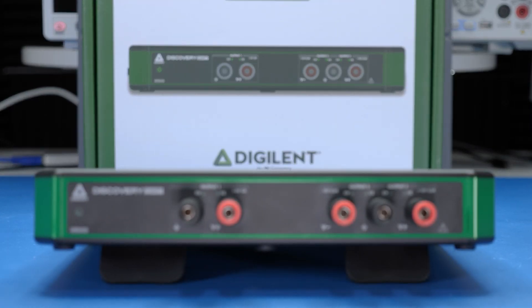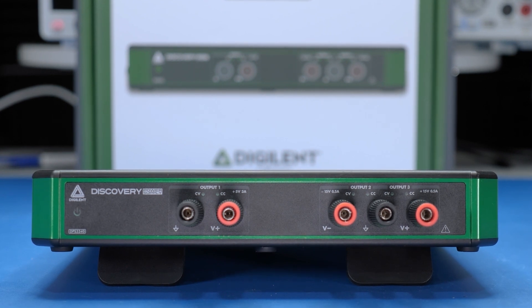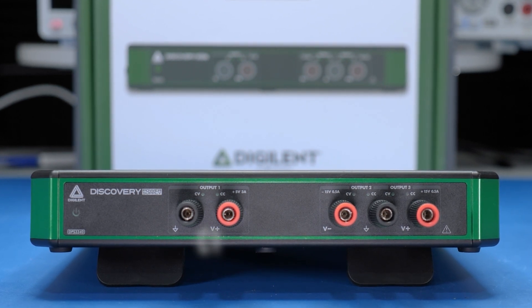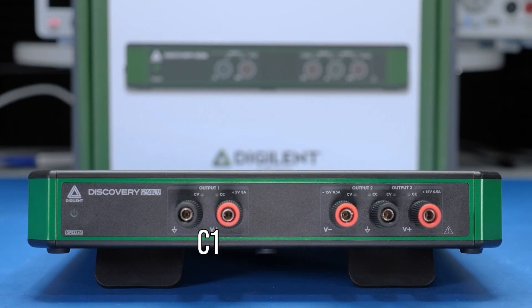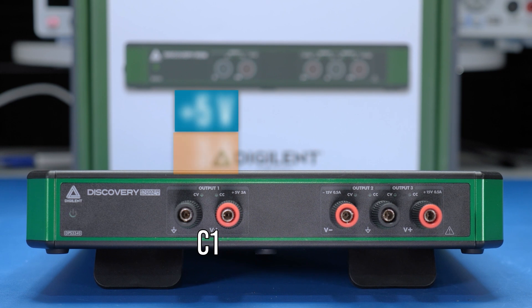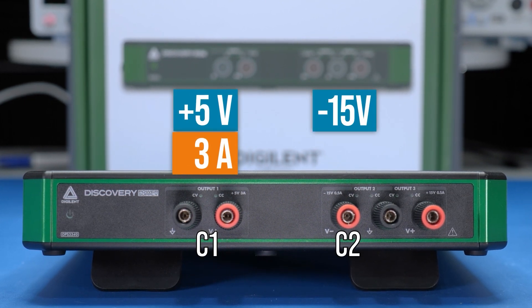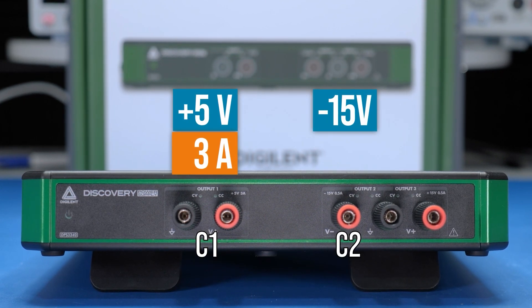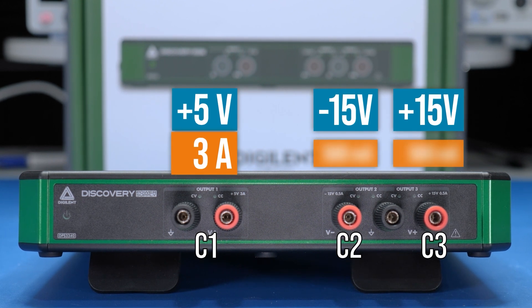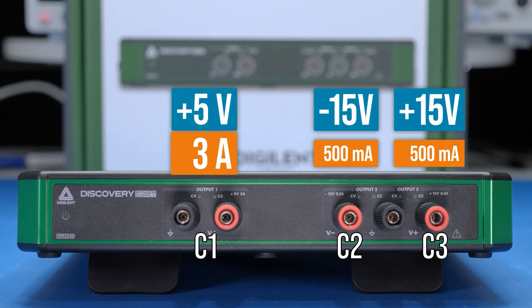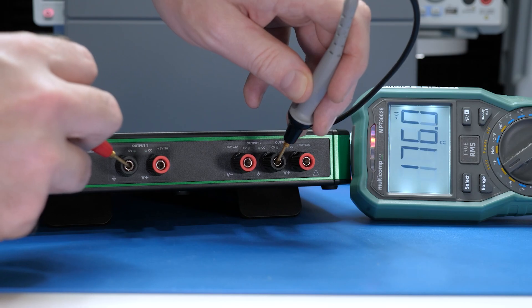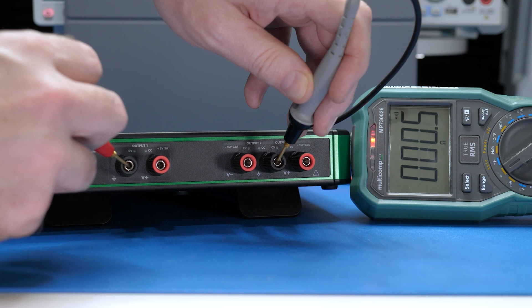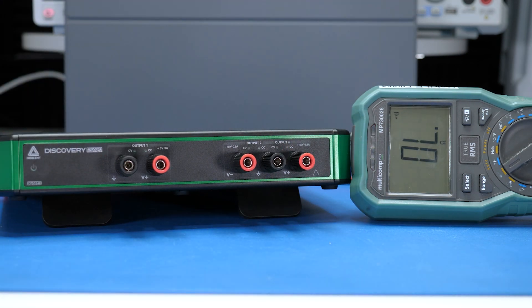The DPS3340 is a triple output supply. All three channels are variable. C1 goes up to positive 5V and 3A. C2 goes down to negative 15V and C3 goes up to positive 15V, with both of those each capable of 500mAh. All three channels share a common ground across the two ground posts.